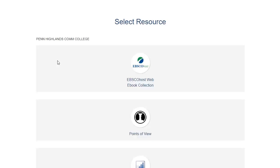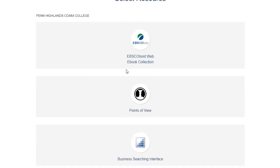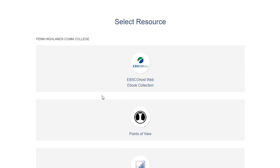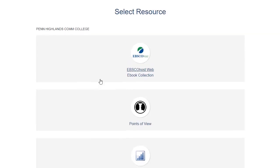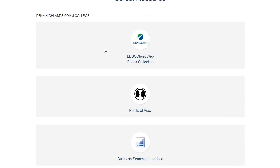Once you click on the database it will load and show you that there are actually a couple different collections of articles within EBSCOhost. The main one I'm going to show you today is EBSCOhost Web at the top, which has the most articles on the biggest variety of subjects.